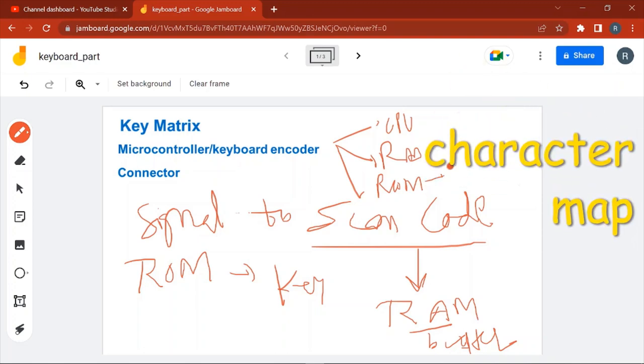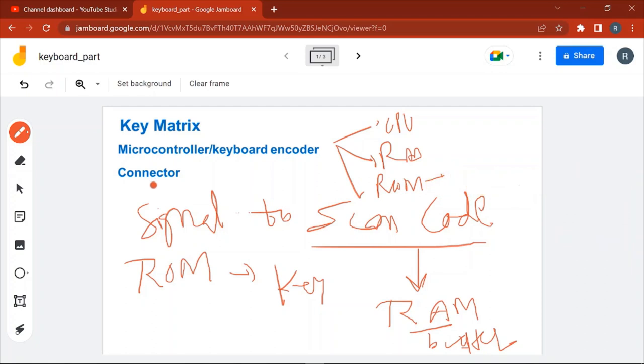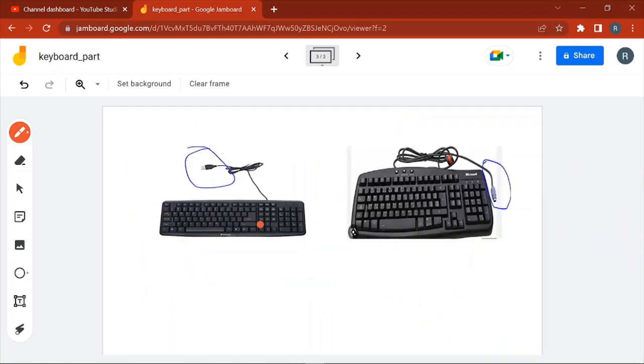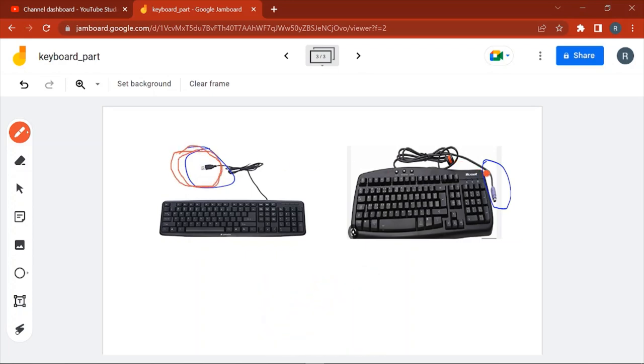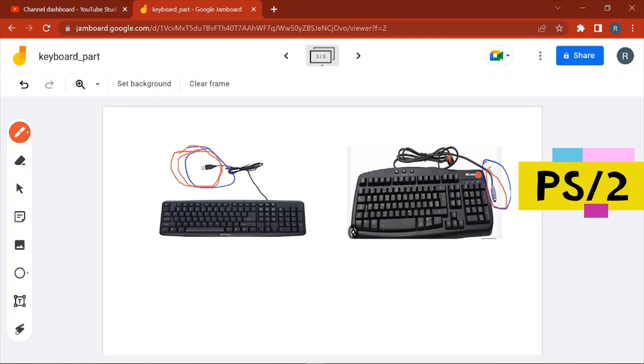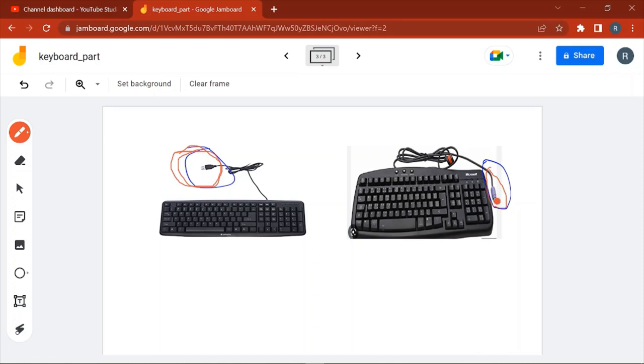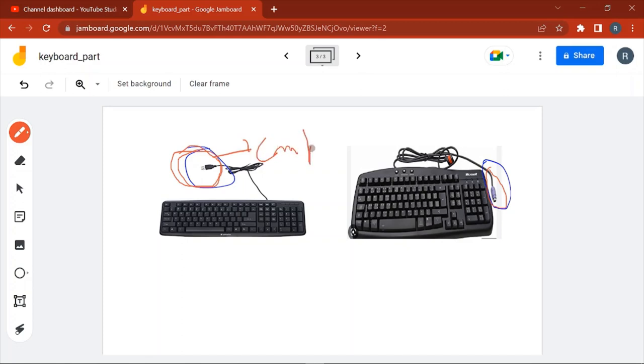Now let's see the third component, the connector. Here you can see two different connectors: this is the USB and this is the PS2 connector. USB is used widely nowadays and PS2 is still used in gaming setups, in gaming keyboards. Through these connectors we connect the keyboard to the computer.